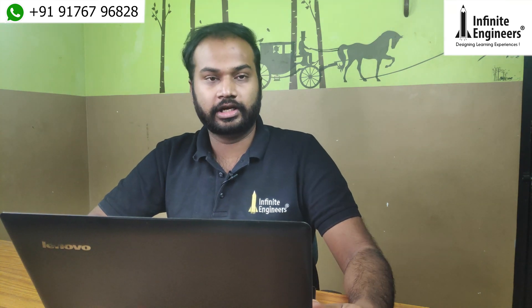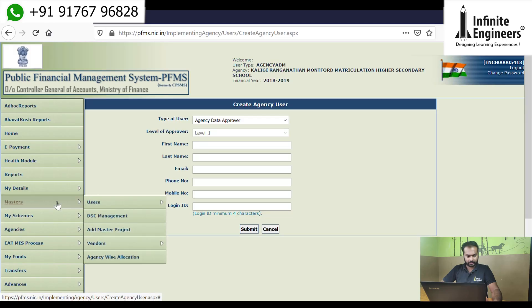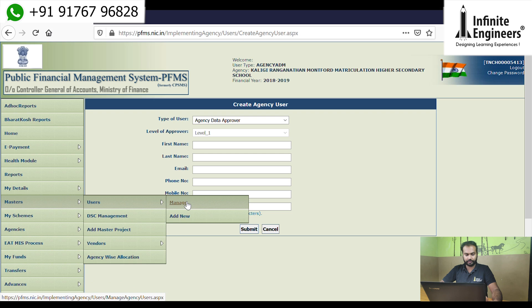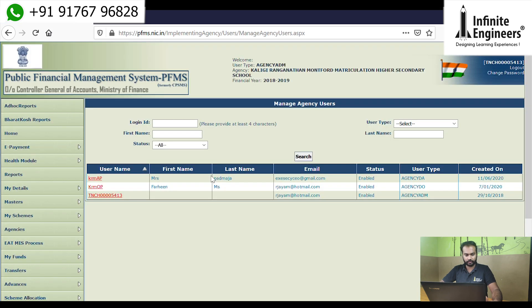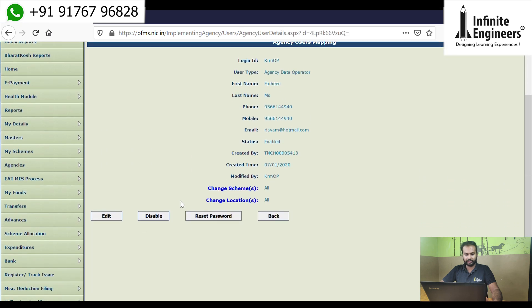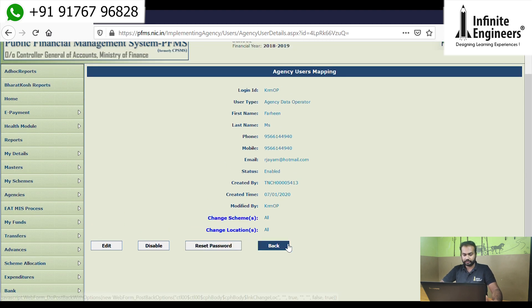We can create a Data Operator, Data Approver, and two user pairs. We are going to manage the masters — create a list of users, and enable or disable the list. You can also reset the password and manage the login. This covers the Data Operator and Data Approver roles.